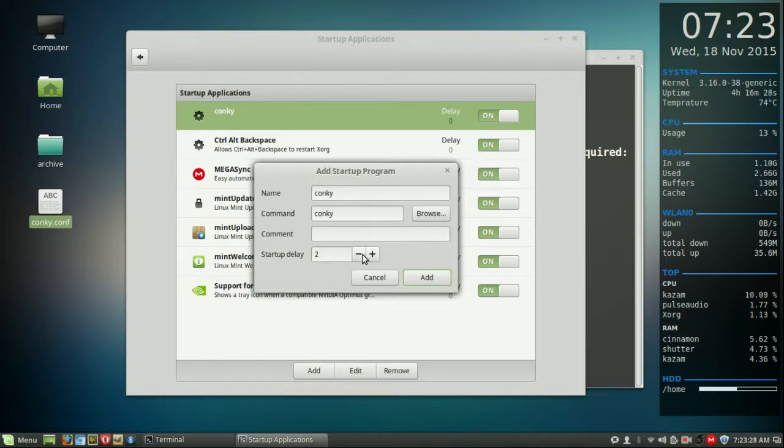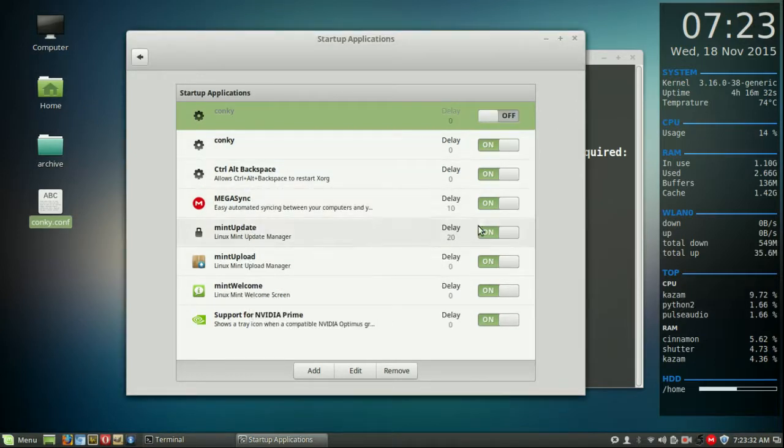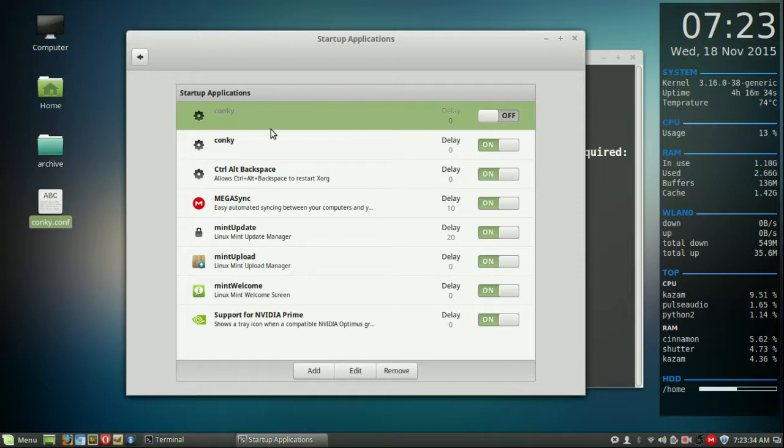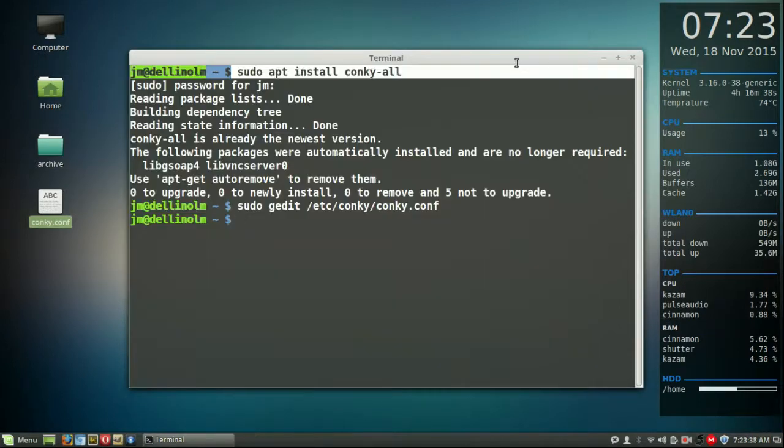startup delay time which just keep it at zero seconds. Now I can add that, that's already in there so no need for me to personally turn that on. But there you go, you've got Conky at startup as well which is great to see.